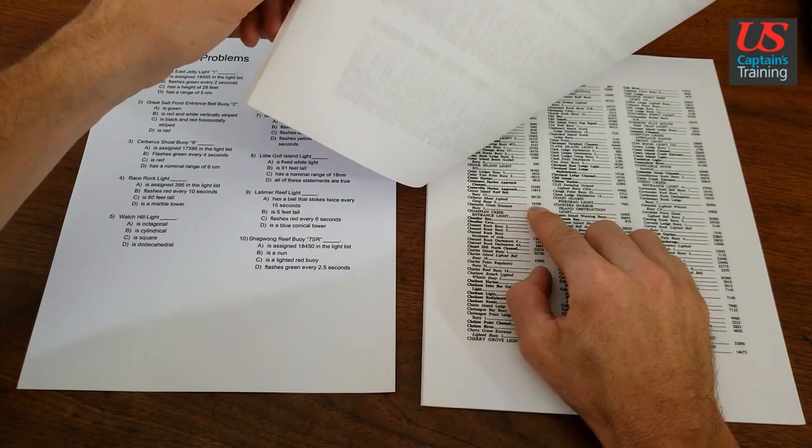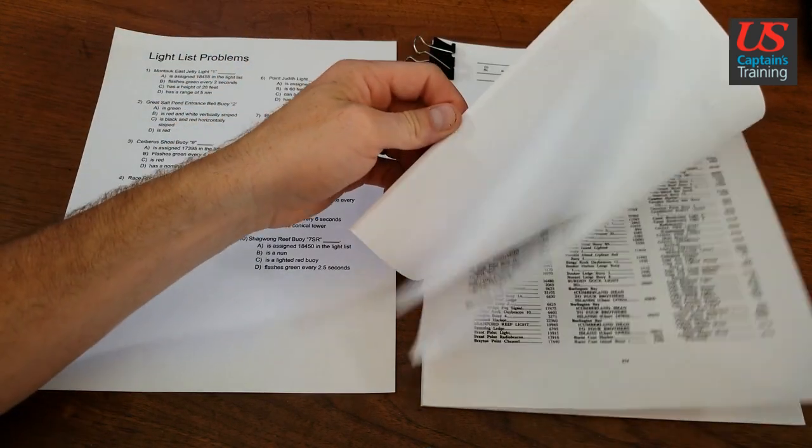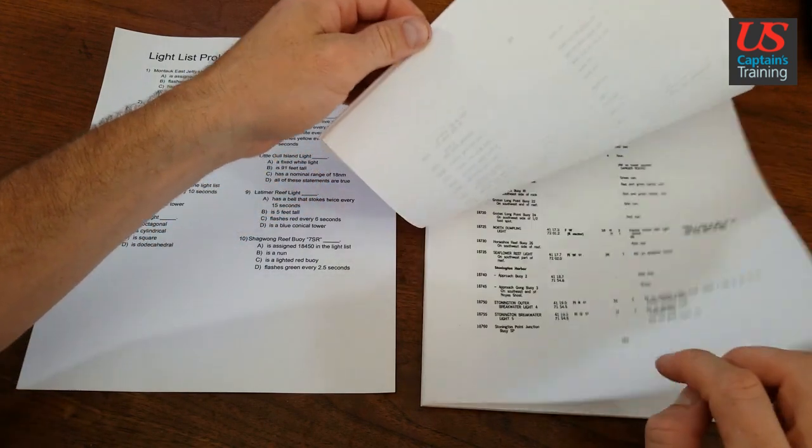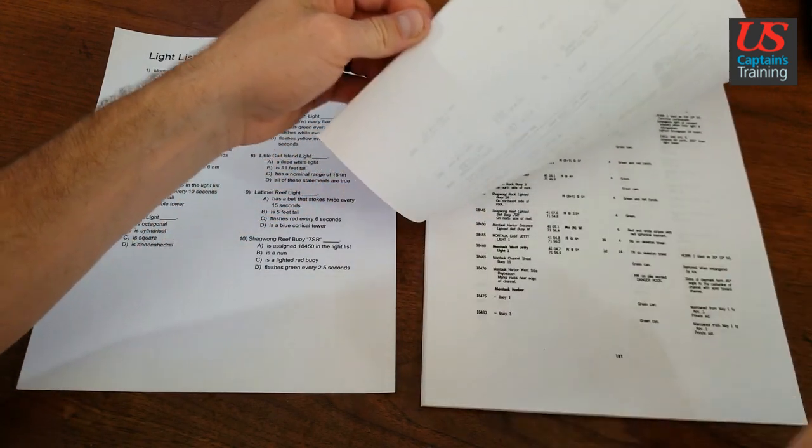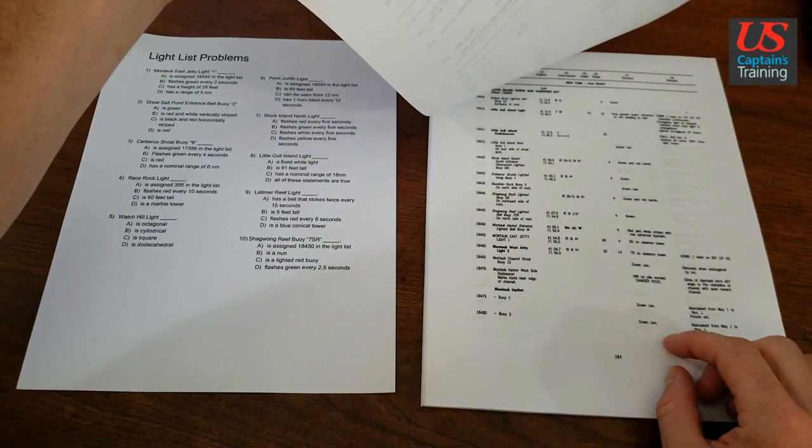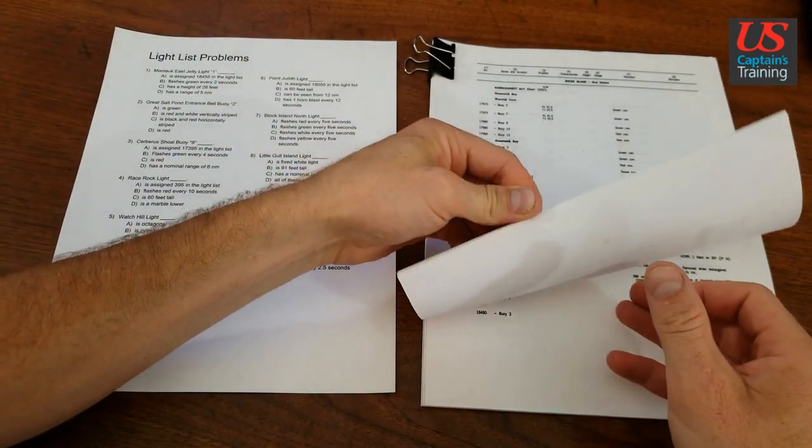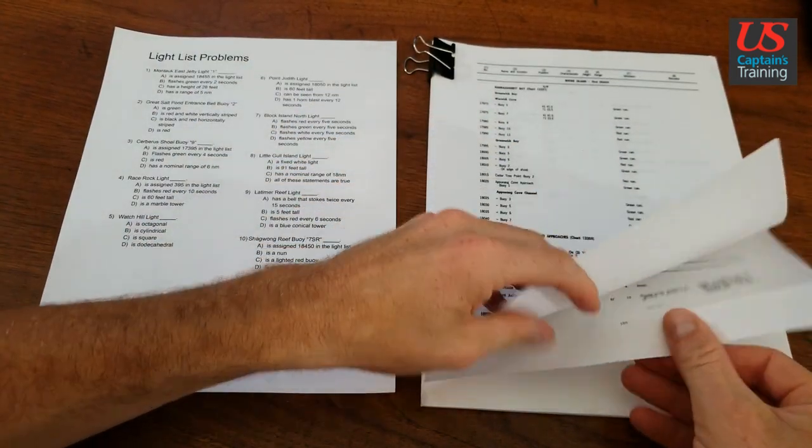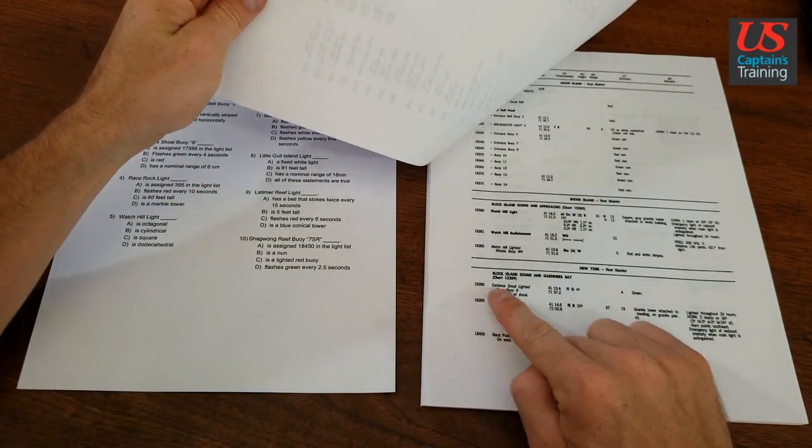18390. Let's look up 18390. 187, 184, one more page. 18390.